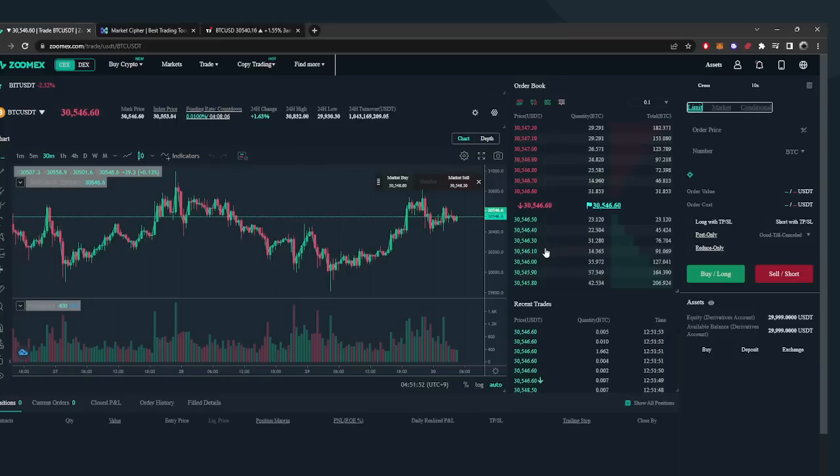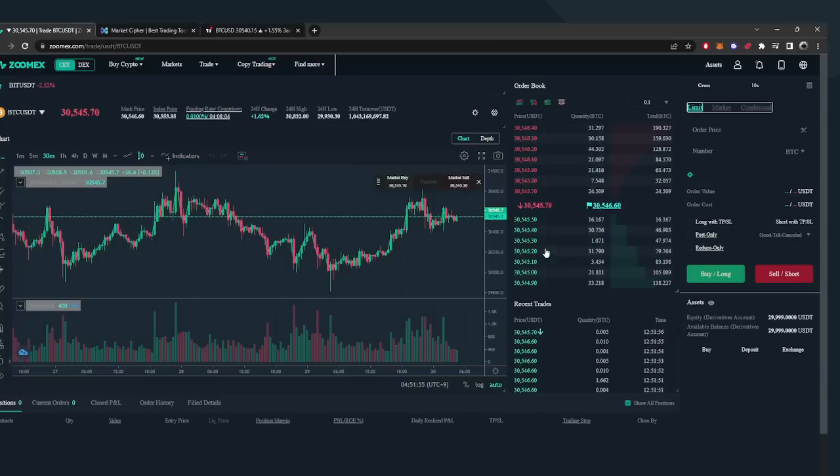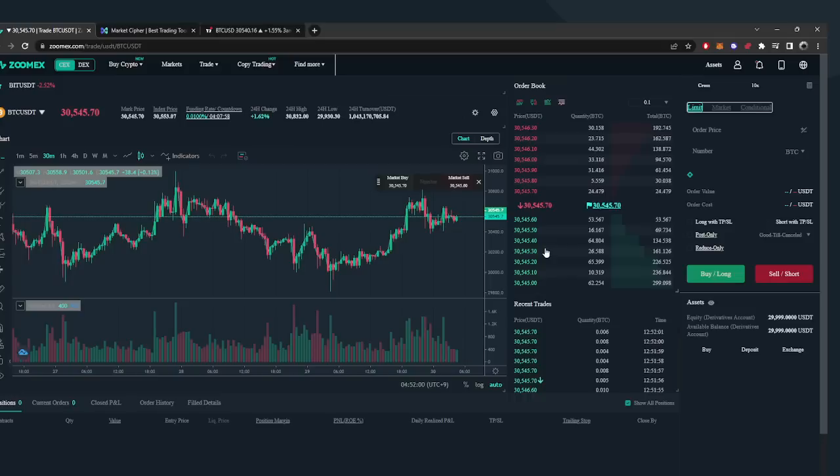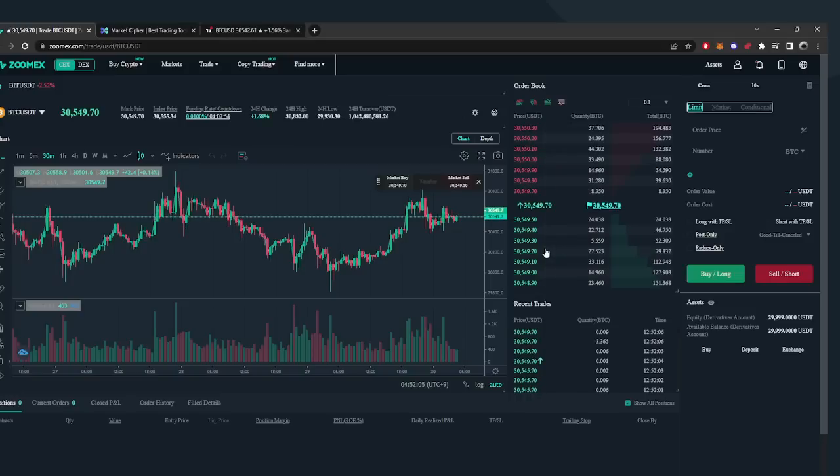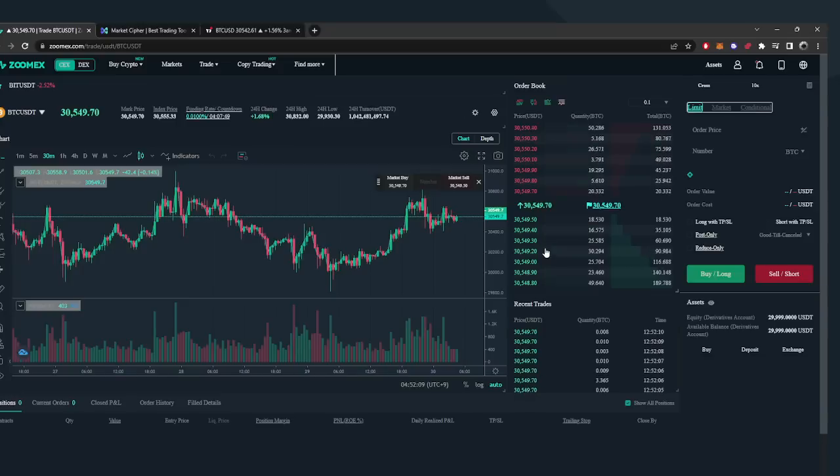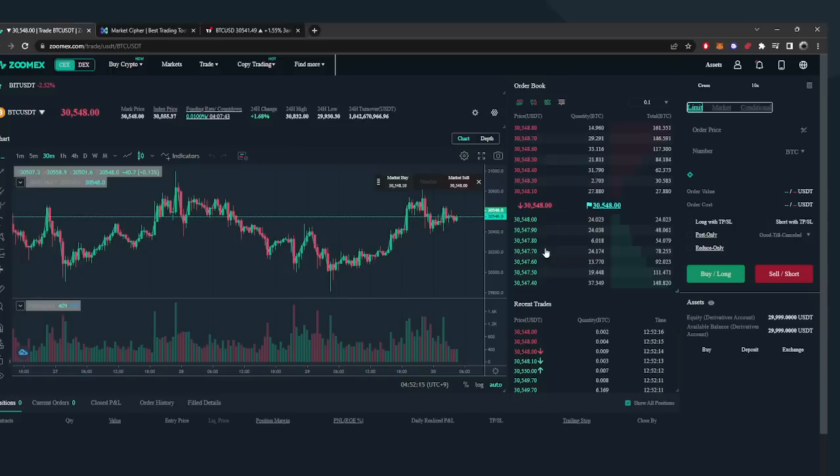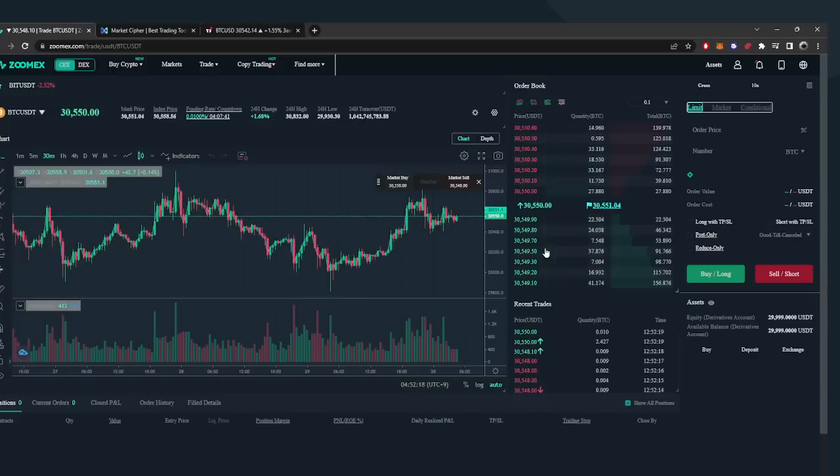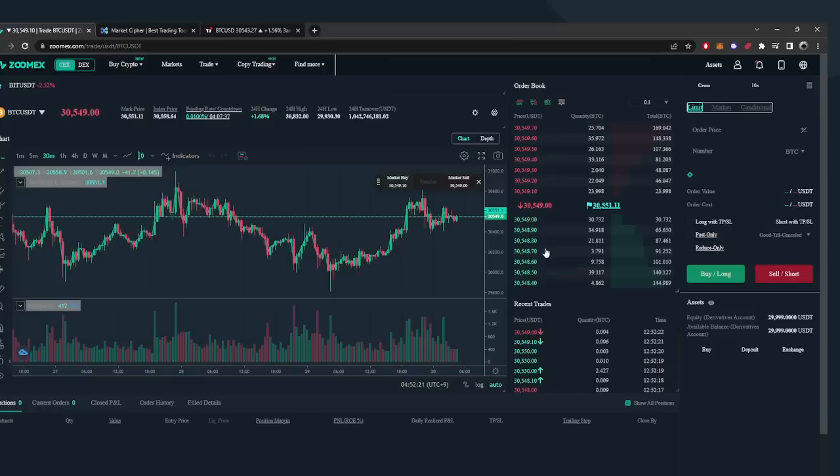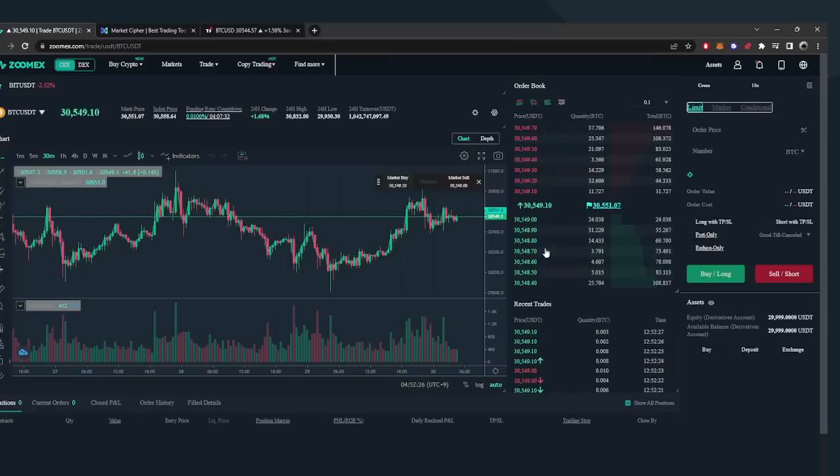You can look at the liquidity books yourself, listen do your own research. But I know so many people right now are looking for a non-KYC solution.